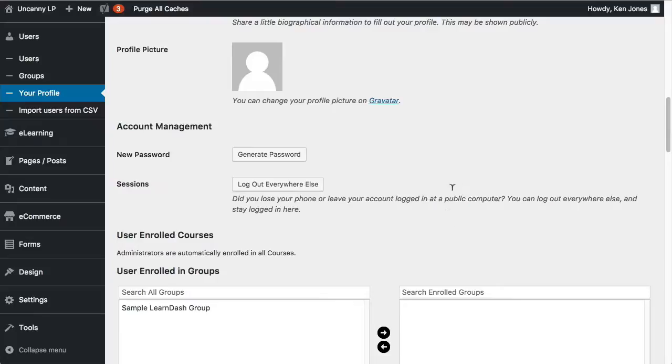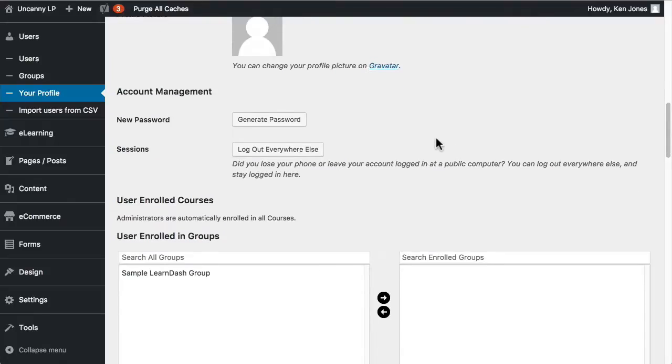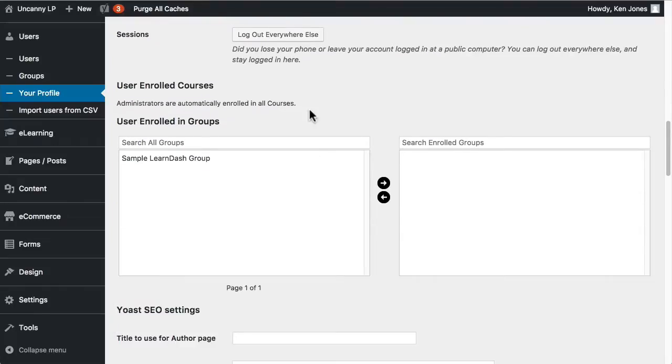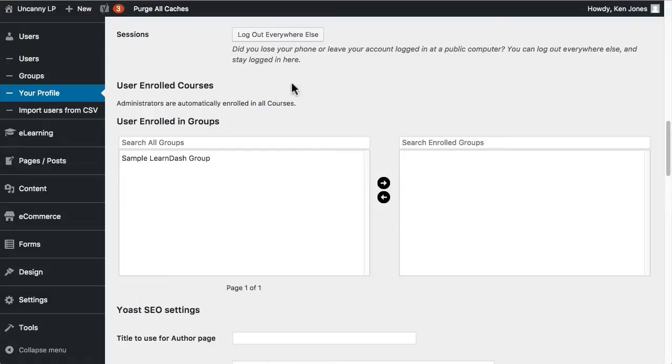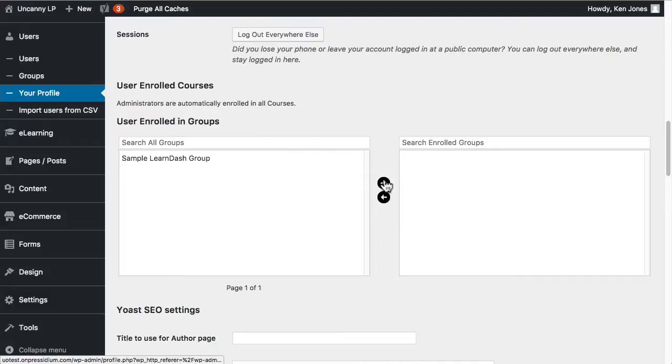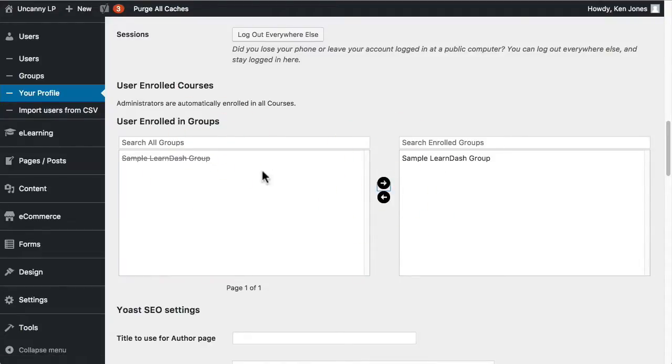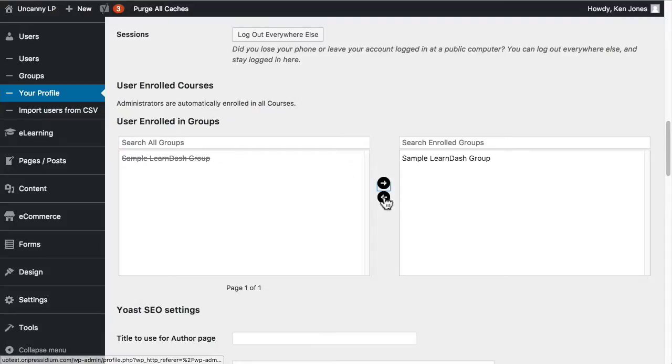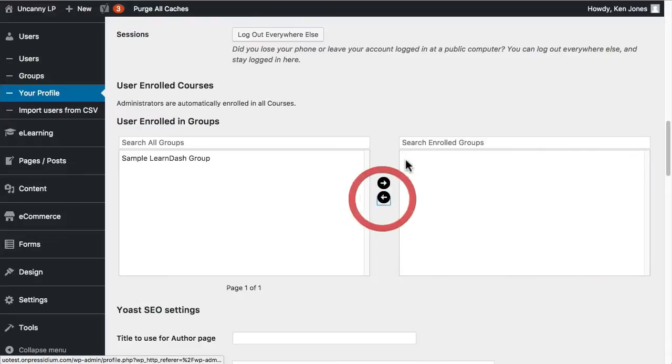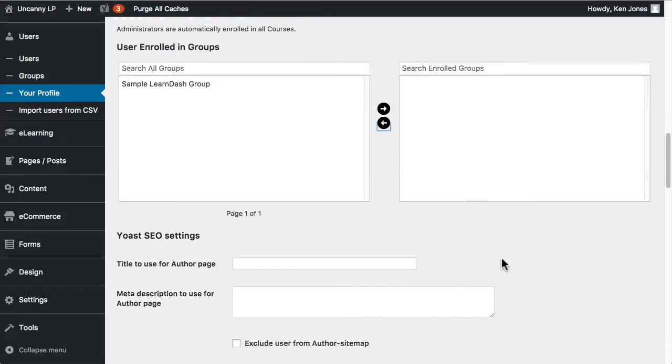Now down here, you can see that this is not a great example because administrators are automatically enrolled in all courses. Normally there would be a listing here, and I'll show you with another user, that lists the course they're enrolled in and allows you to enroll and unenroll them from this page using these tables here. So I can do that with groups now, you can see if I add that. So this is the enrolled groups, this is all available groups on the system, and we can manage things that way.